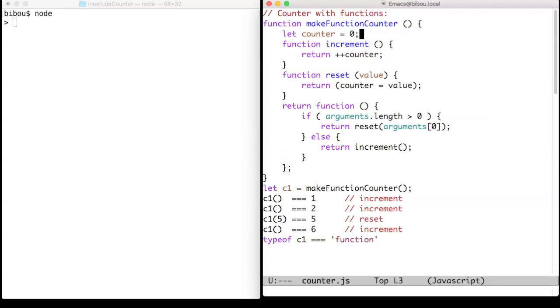The first attempt uses only functions. The counter is represented by a function with a get-set interface.